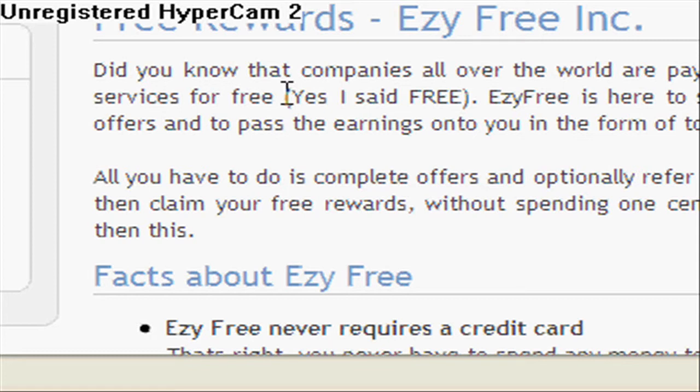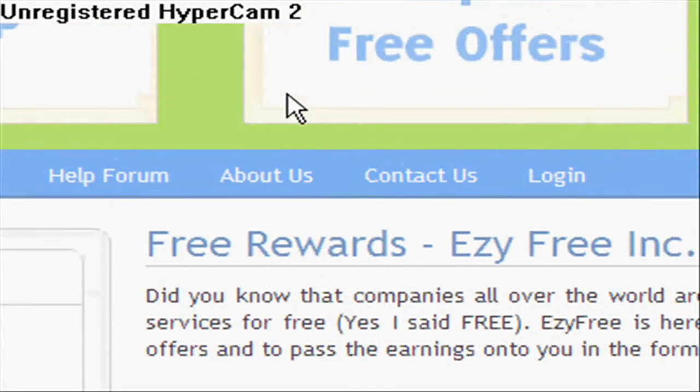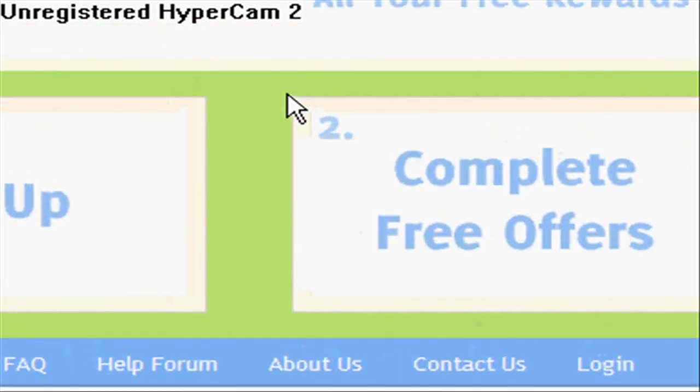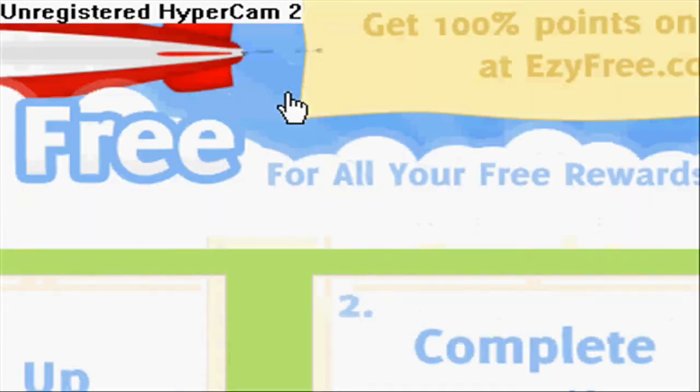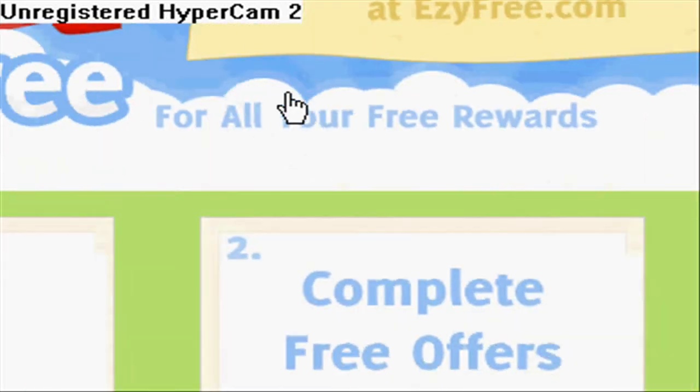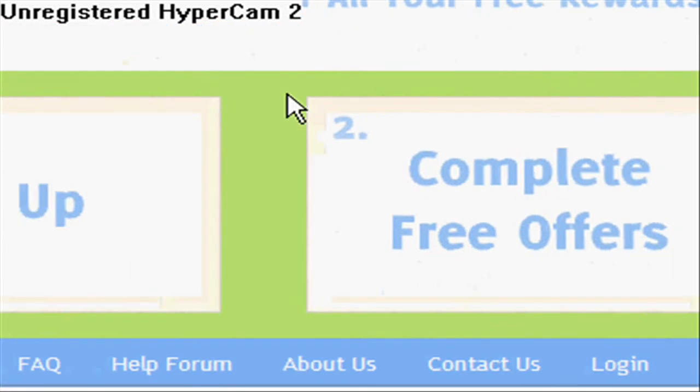Then go click the link in the side of this video. It will take you to a website called easyfree.com, and then here's what you do.